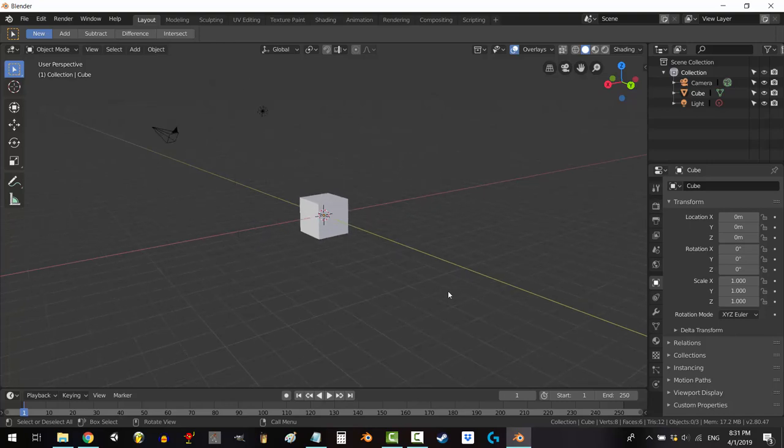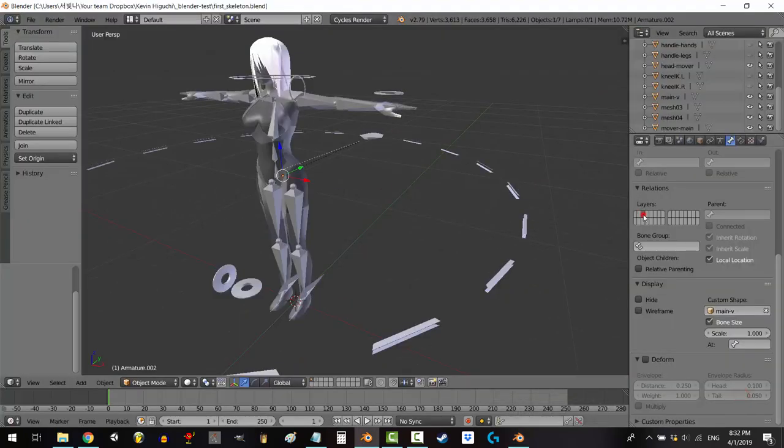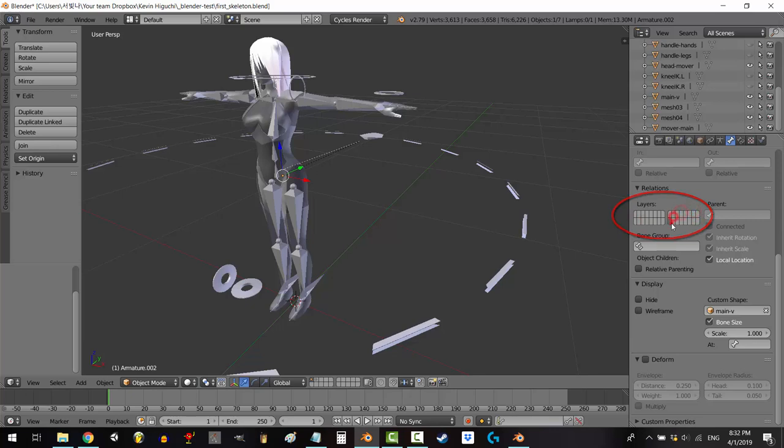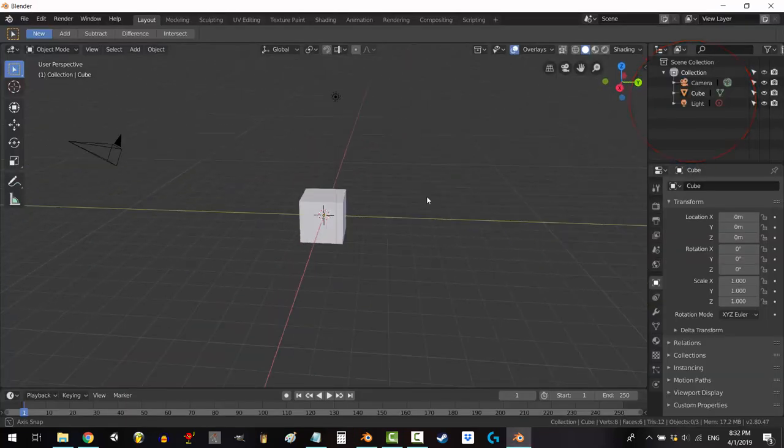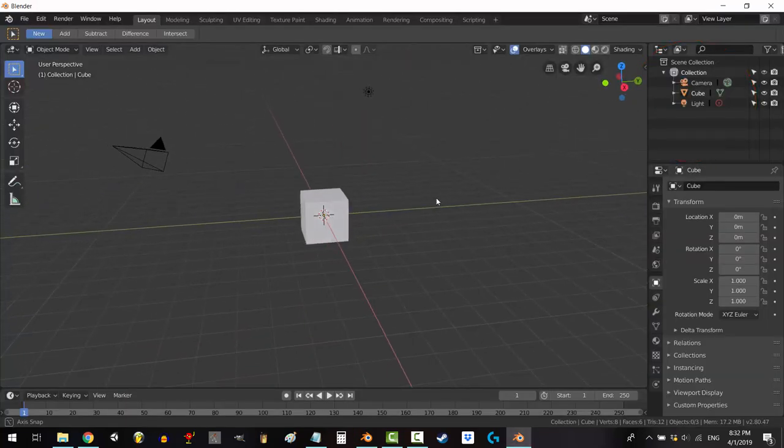All right, let's do this. Blender 2.8 no longer handles layers the same way it did in 2.79. They're not even called layers anymore. They're called collections. Here's how they work.